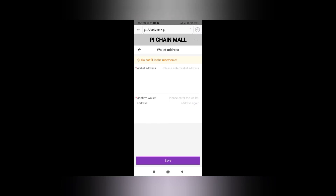Your Pi wallet can be accessed through your passphrase. Please remember to write down your passphrase on paper and put it in a secure place, because once it is lost you will never be able to recover it. Now let's go into the Pi wallet.